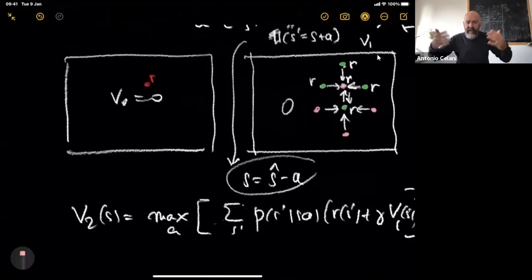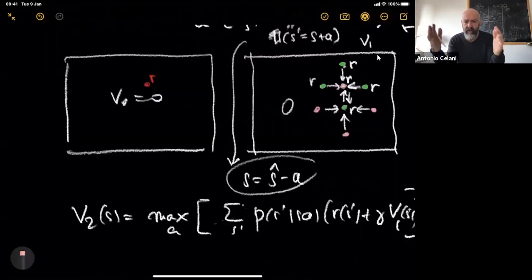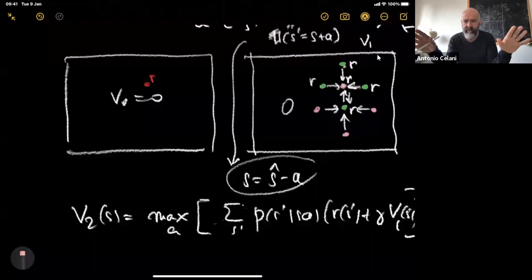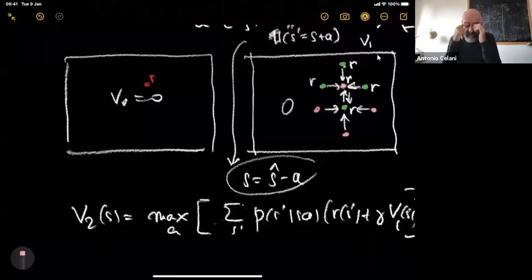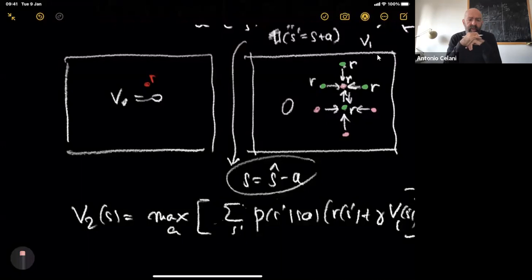This is an exercise you can try yourselves — for grid world or another system. We will do value iteration explicitly in a tutorial session on April 9th. This example is just to give you an idea of how the algorithm progresses. Any questions on that?